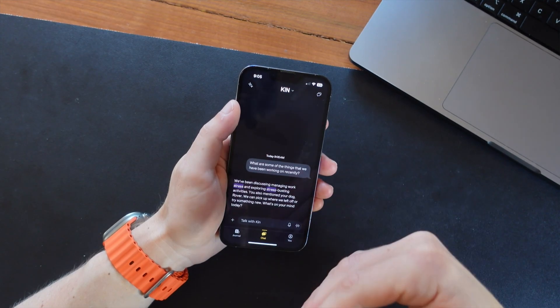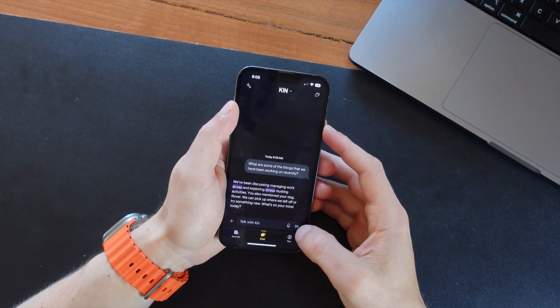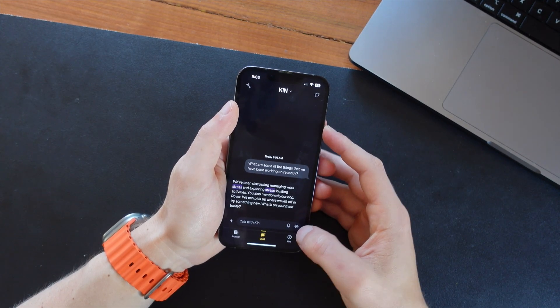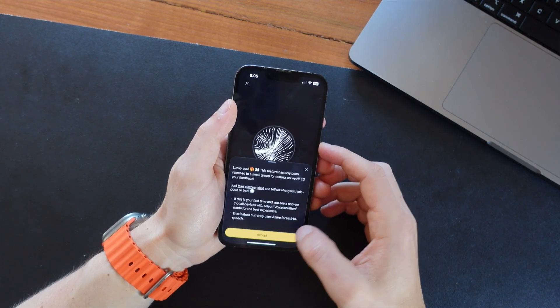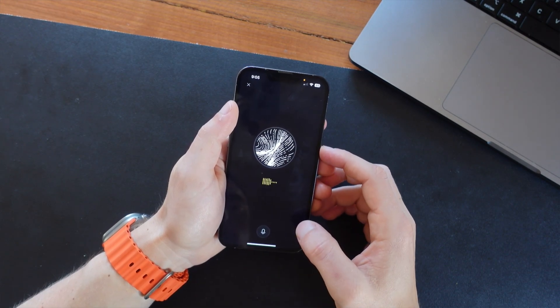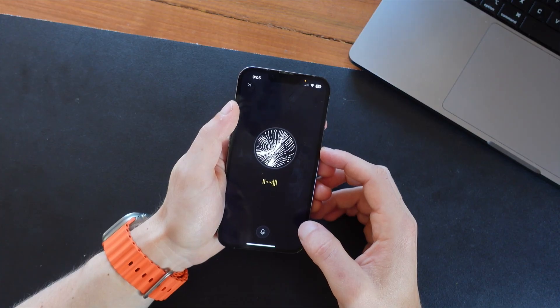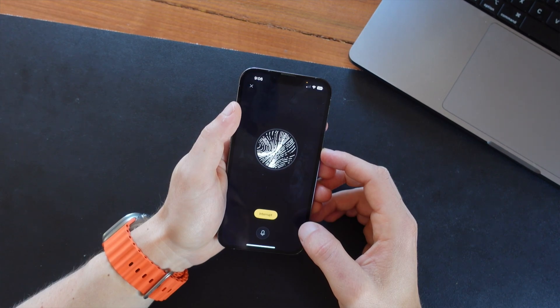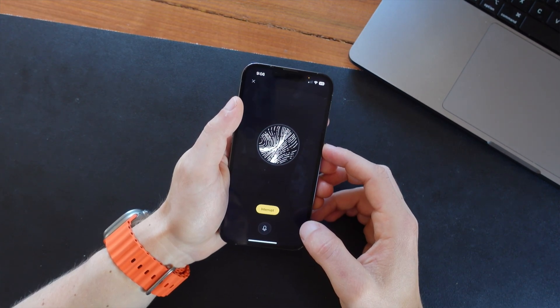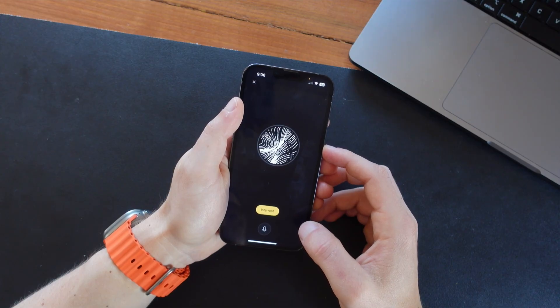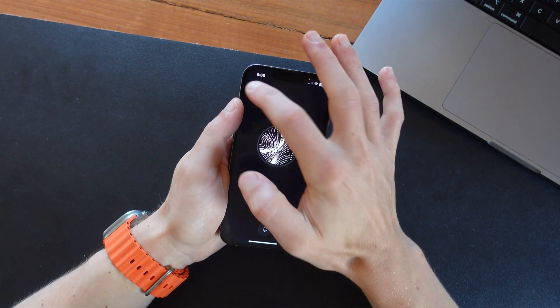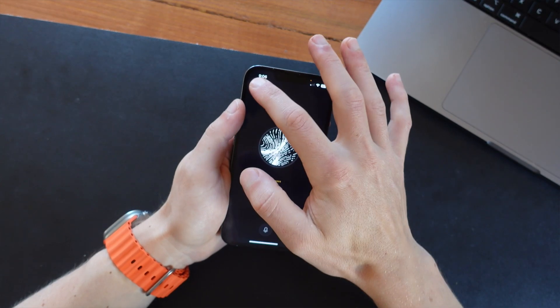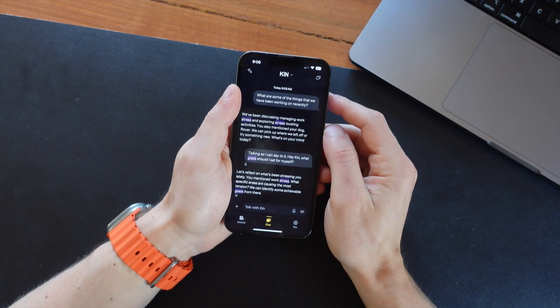Now currently, if you turn on the experimental features, there is a voice mode as well, which sounds a little bit more conversational. So I can say to it, hey Ken, what goals should I set for myself? Let's reflect on what's been stressing you lately. You mentioned work stress. What specific areas are causing the most tension? We can identify some achievable goals from there. So pretty convenient. That is in beta, but it is a pretty nice feature already.